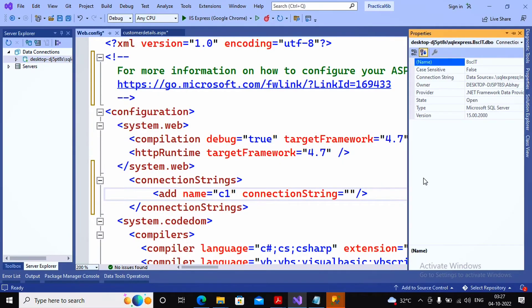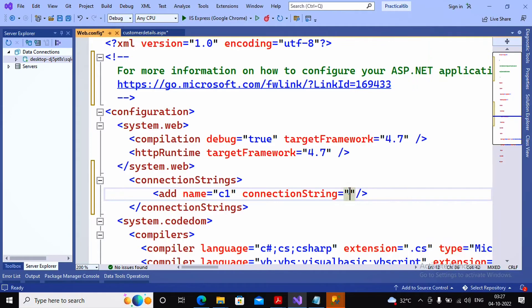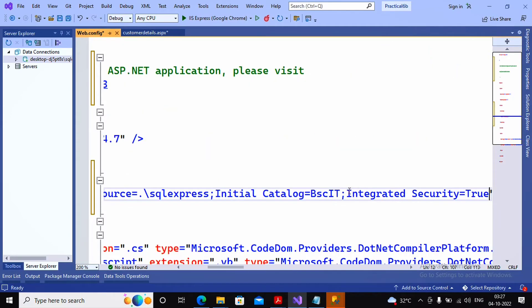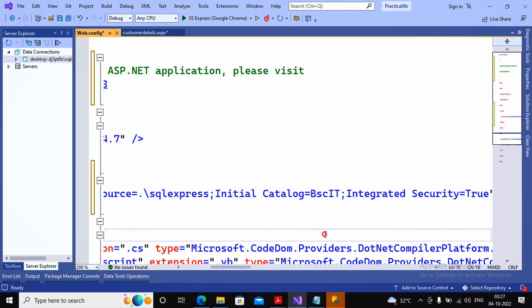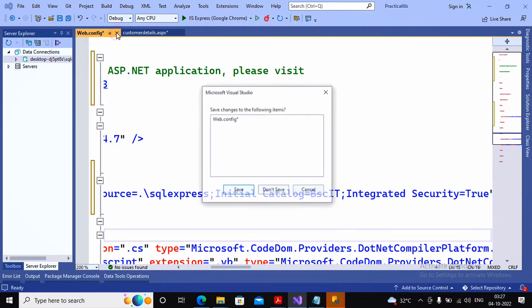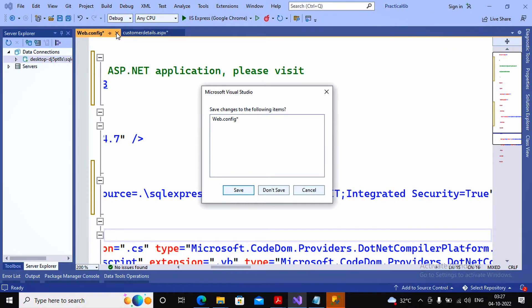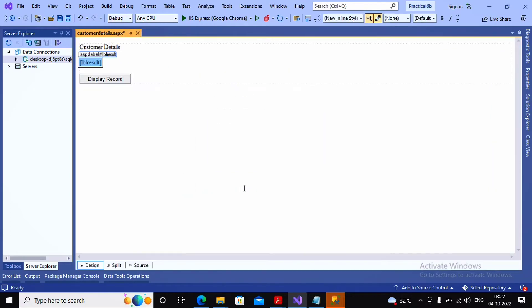I right-click on the connection, go to Properties, select the connection string, copy it, and paste it into web.config. My task of adding the connection string to web.config is now complete.